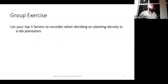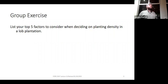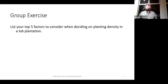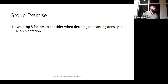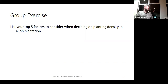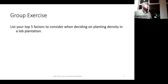Let's get one factor per group so we can start in the back and try not to repeat a factor from other groups. Groups shared: site quality, landowner objective, distance to the mill, what product you're making, and the genetics you're going to apply. Those are all good factors—some were operational, some economic, some ecological.